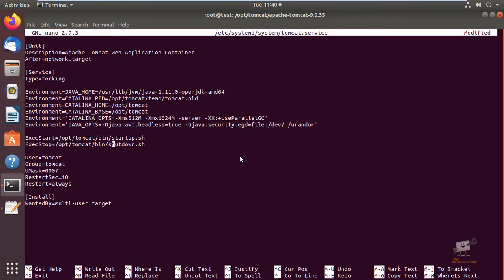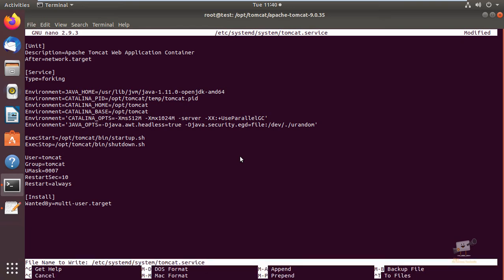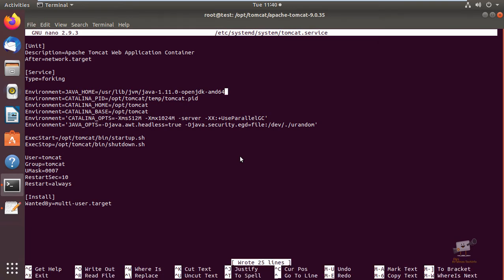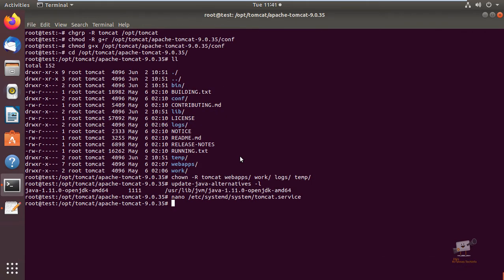You can create this systemd service file and add the content to your configuration. In the JAVA_HOME option, you can change your Java path if it is different, or keep it the same. Now save the file and exit. Now we can reload the systemd daemon.